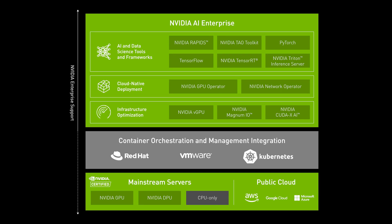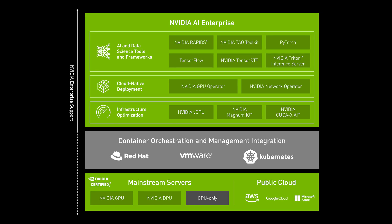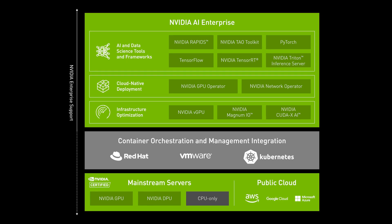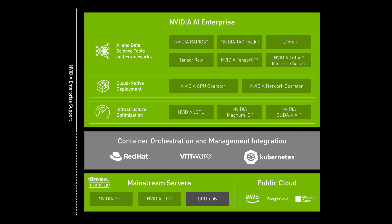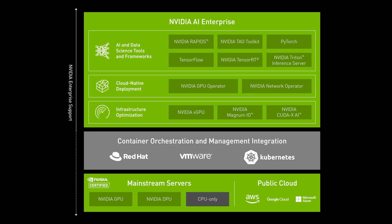IT can easily and confidently deliver resources to AI and data science teams using enterprise-grade Kubernetes management platforms with NVIDIA AI Enterprise.